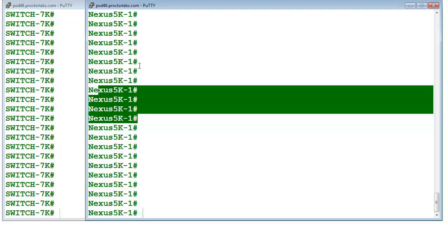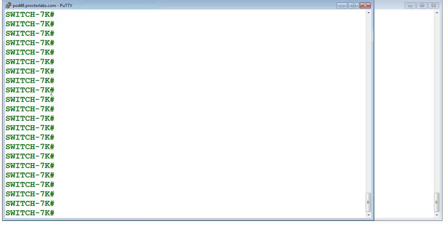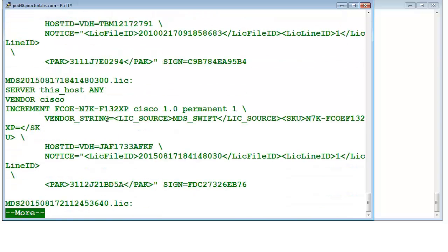First thing is the licenses. In IOS, like 6500, we simply install the IOS and it works — there is no such case of license. But in Nexus, when you have the device, you need to have the license in place to use all of the features. The command to check the license is 'show license'. It will give you detail about all of the licenses which have been installed — this is the first license, this is the second license.